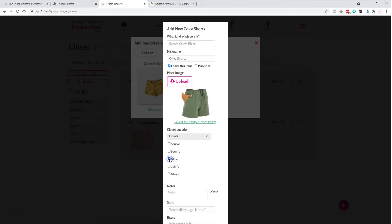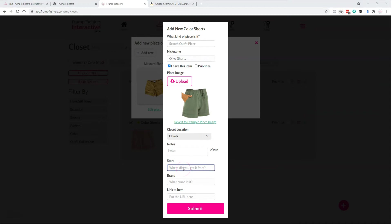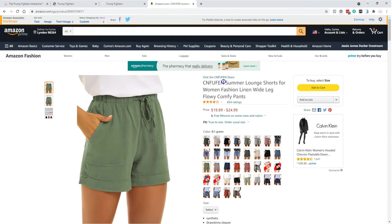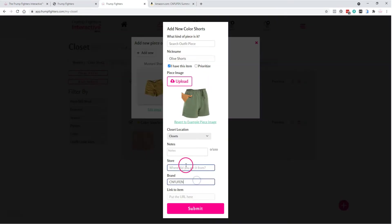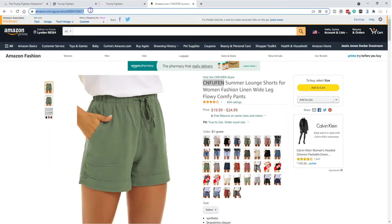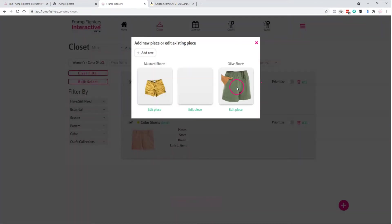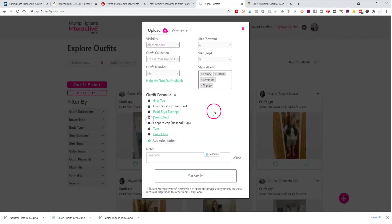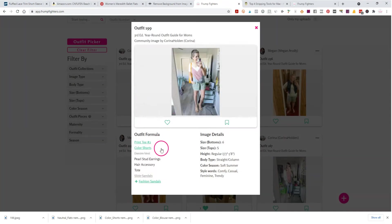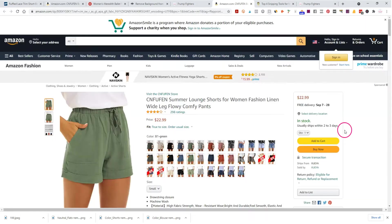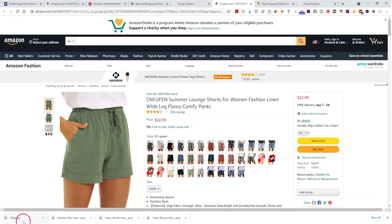Now let's make sure we put them into the right closet — select yours. Then let's enter the shopping information so that when we share an outfit using these color shorts, others will be able to find the link to that item. Copy the brand name, set the store to Amazon, and grab the link as well. Hit Submit and it will get added to your shorts. When you're adding an outfit to the app, other users will be able to shop the item as well. That's how you get images for your pieces in your closet using product images from the websites where you purchased the items.